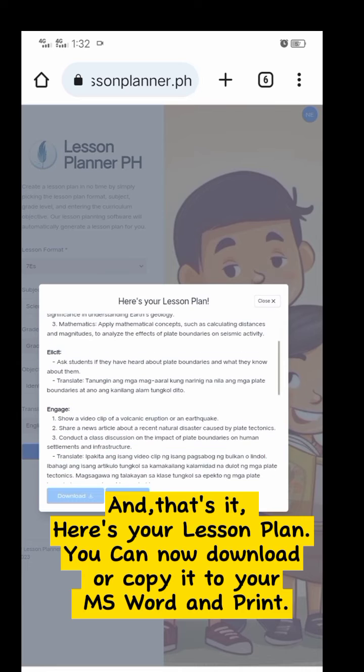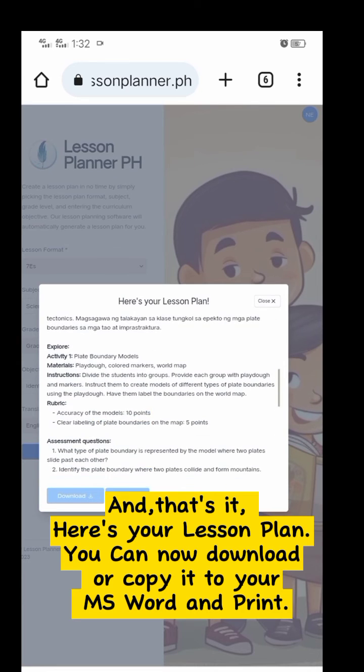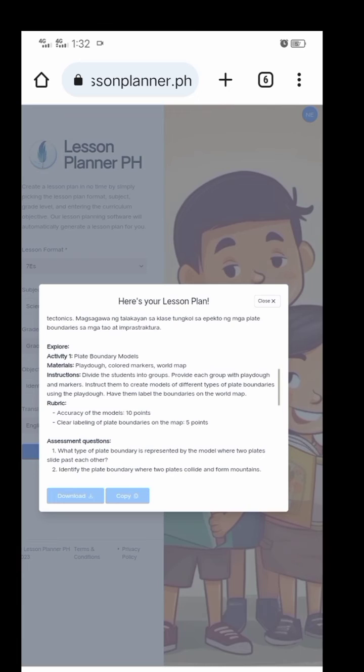And that's it! Here's your lesson plan. You can now download or copy it. Hope you like this video.